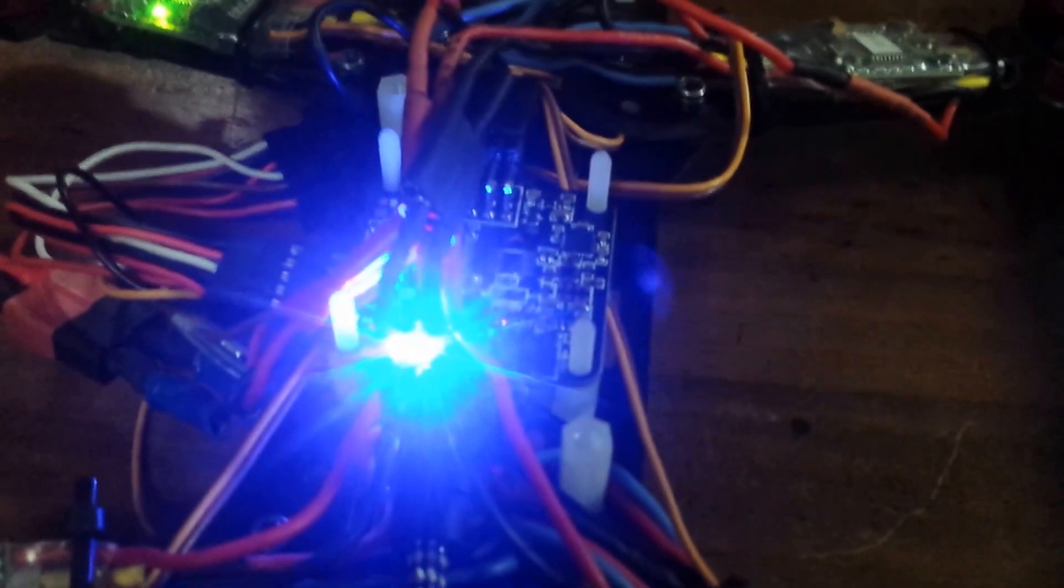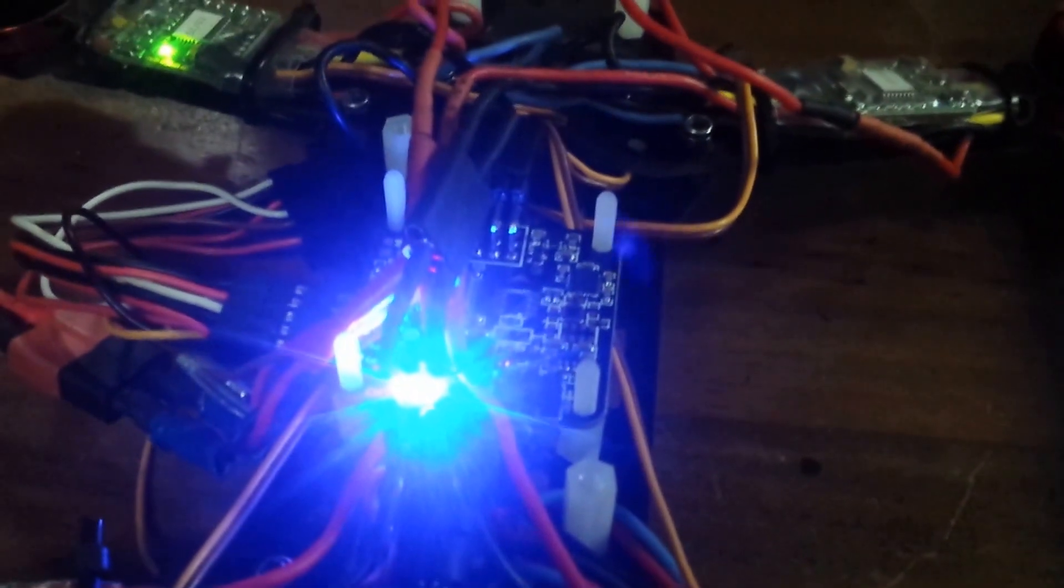This is my Naze 32. I'm having trouble with my motors. I think there's something wrong with my flight controller.